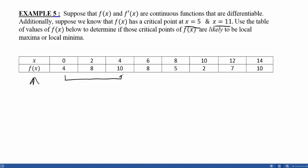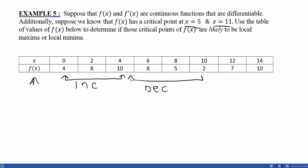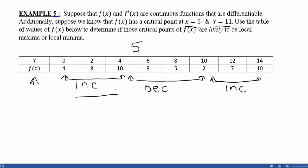Looking at the table: from x = 0 to x = 4, the function values go 4, 8, 10 — so the function is increasing. Then from x = 4 to x = 10, the values go 10, 8, 5, 2 — so the function is decreasing. Knowing there's a critical point at x = 5, to the left of 5 the function was increasing, and after 5 it was decreasing. So if the function changes from increasing to decreasing in the original function, that critical point is most likely a local maximum.